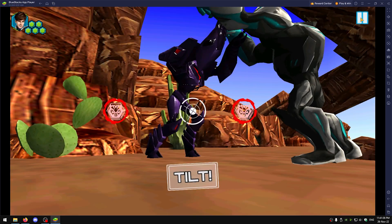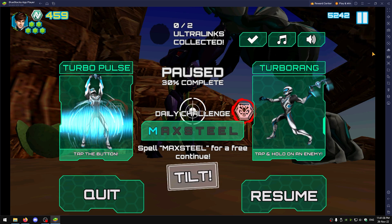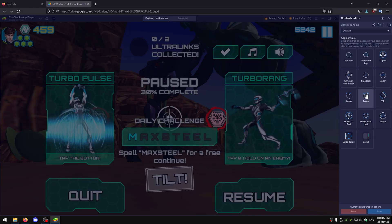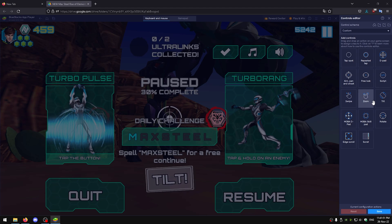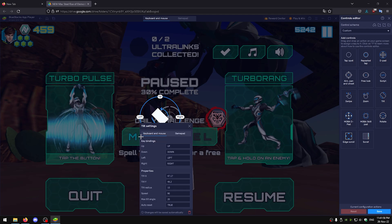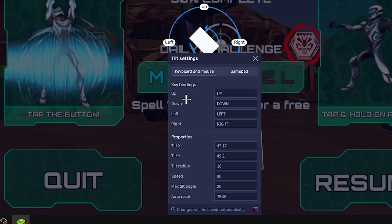Now when you get to this point you want to pause the game, then right click right here, make controls editor, and click on tilt. You want to actually drag it here and click this right here, and you want to change the tilt x to 60.